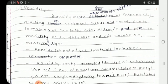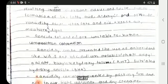Regarding rancidity: if we cook oil and leave it, it will become rancid because there will be a reaction with oxygen or air that forms rancid products.